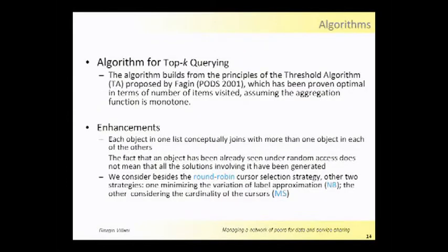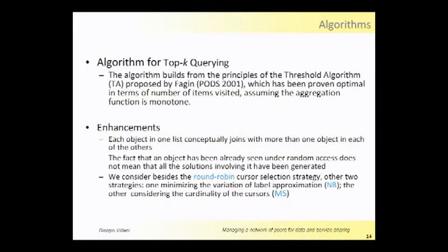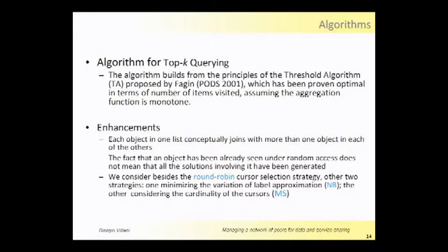Moreover, we exploit the threshold algorithm proposed by Fagin in 2001 to compose all the matching arcs on the data. But we introduce some enhancements to the basic threshold algorithm, which are in particular concerned with the composition of the returned paths, the matching paths.